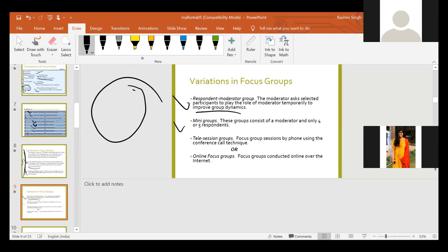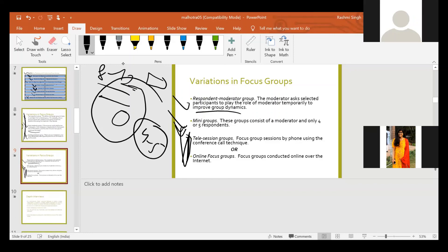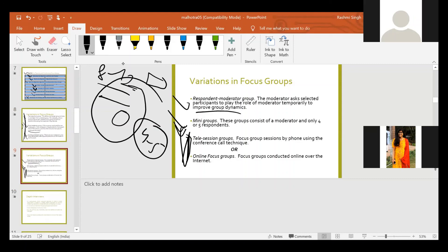The mini group consists of only 4 or 5 respondents. The ideal size for conducting any focus group is 8 to 12, but sometimes when you have a very short time duration, you conduct a mini focus group with only 4 or 5 respondents. Then there is the daily session group - a focus group session conducted by phone or conference call. The online focus group is almost the same, conducted on the internet. In the current scenario, daily session groups and online focus groups are almost similar. These are the different types of focus groups.